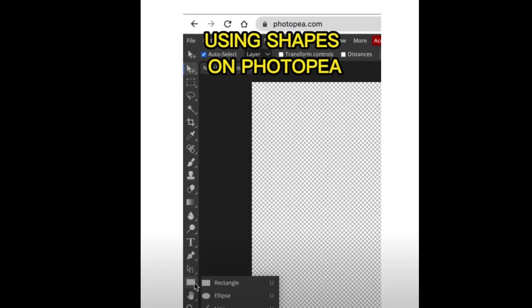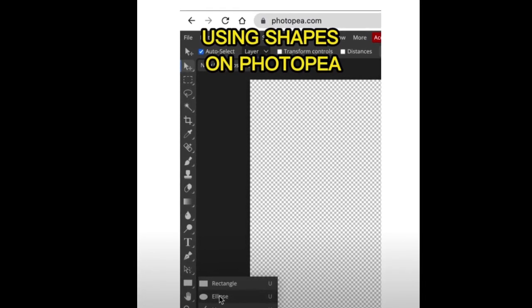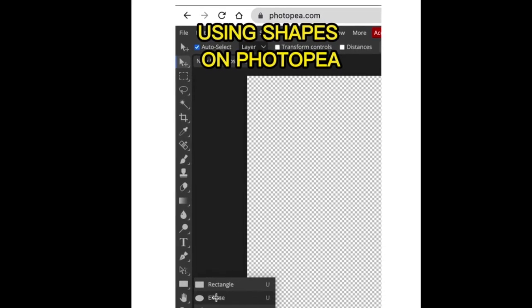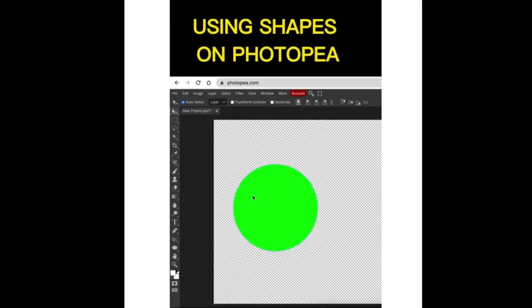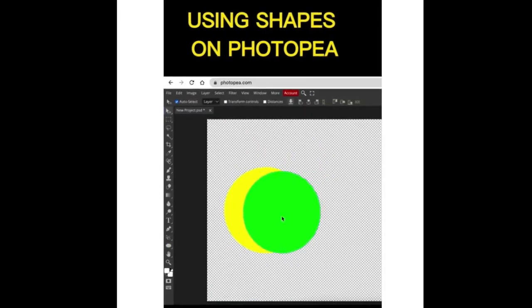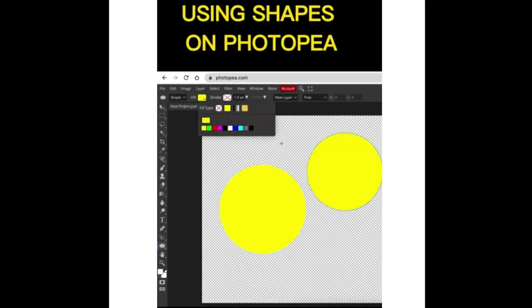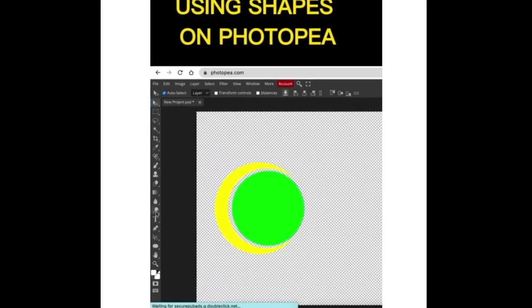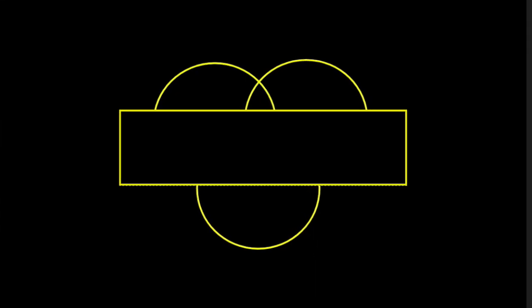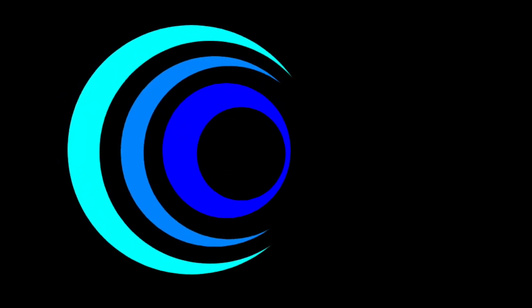Ever since I recorded this short clip that uses shapes on Photopea, I've received numerous requests to create a long video. So let's create a long video with three options.